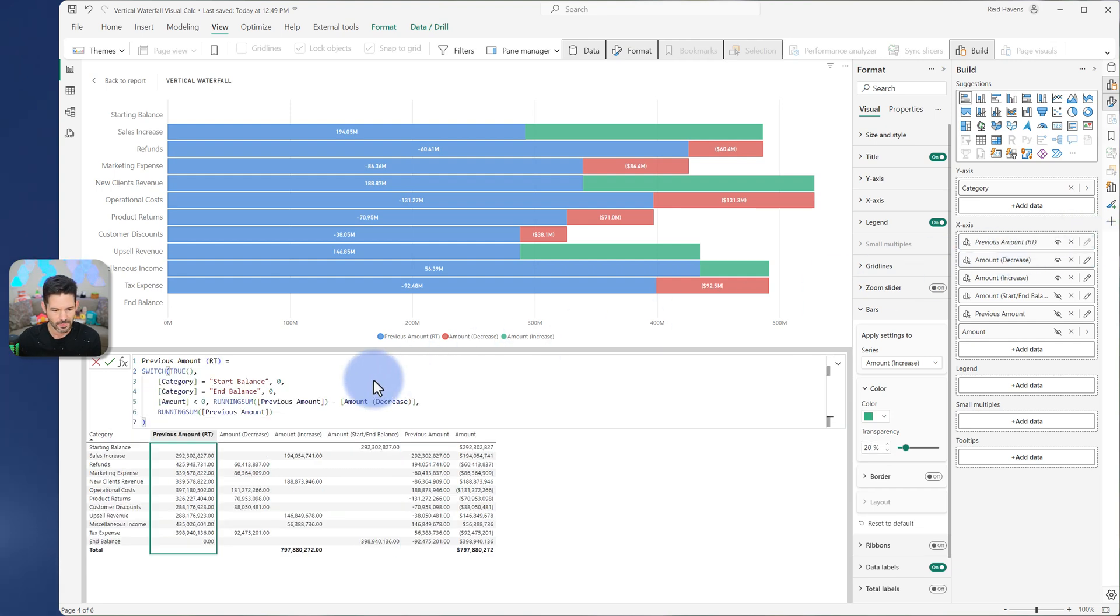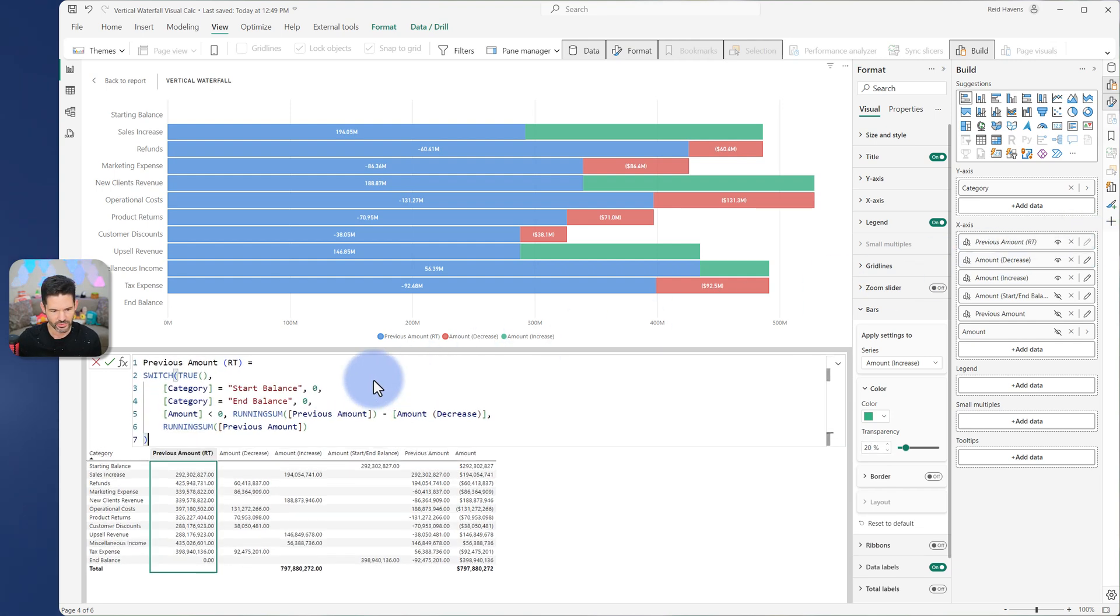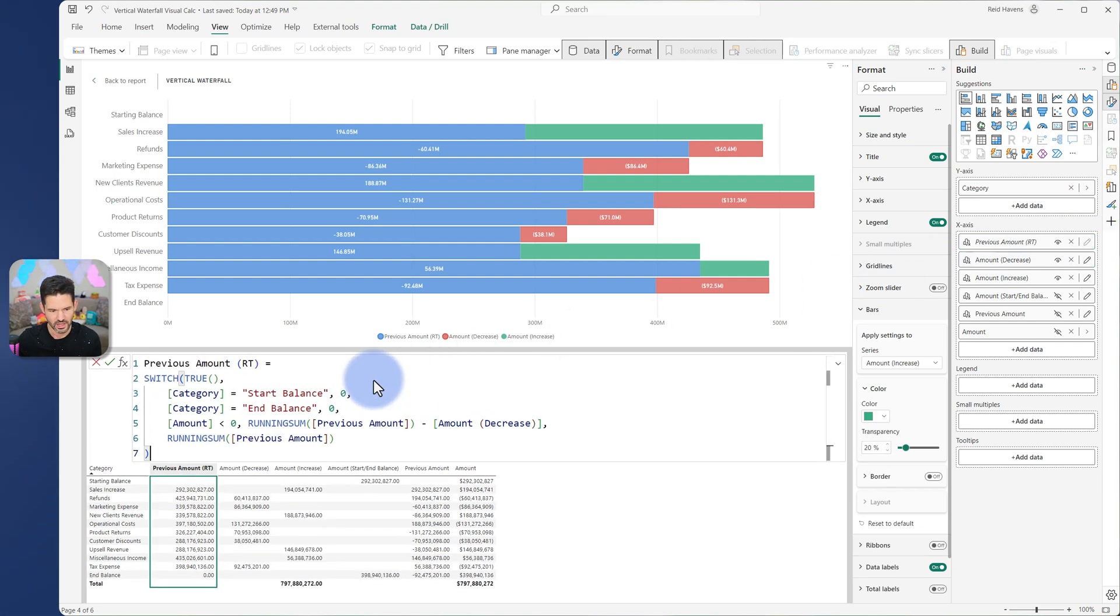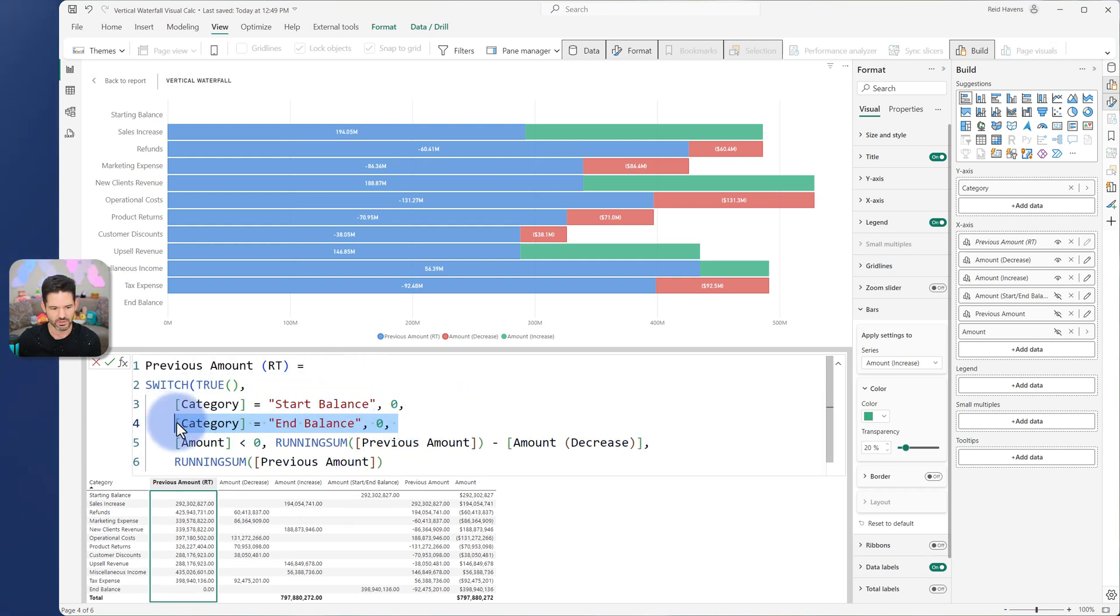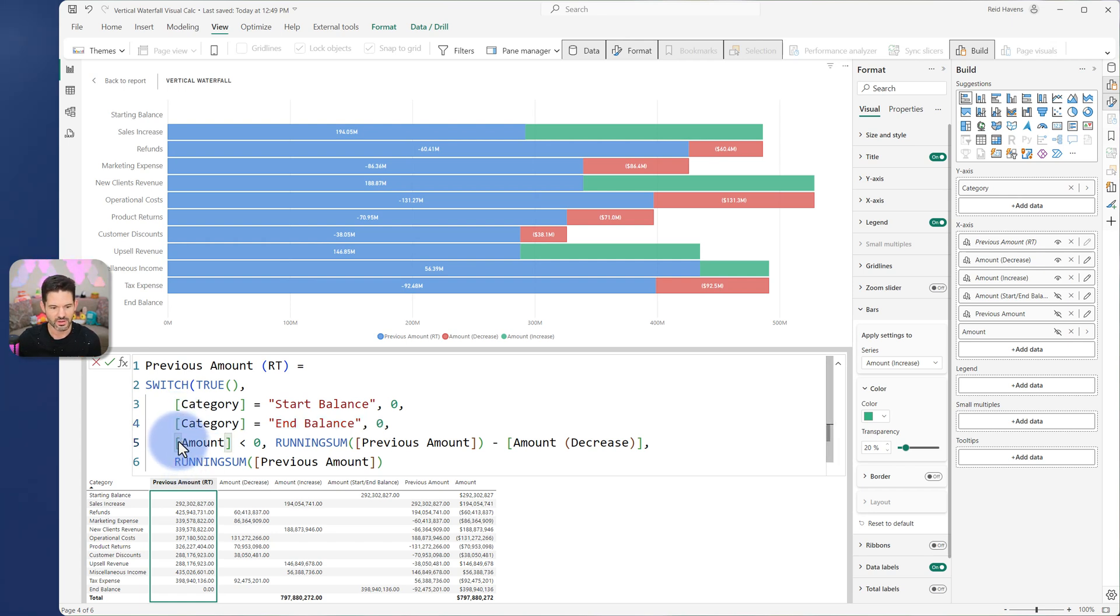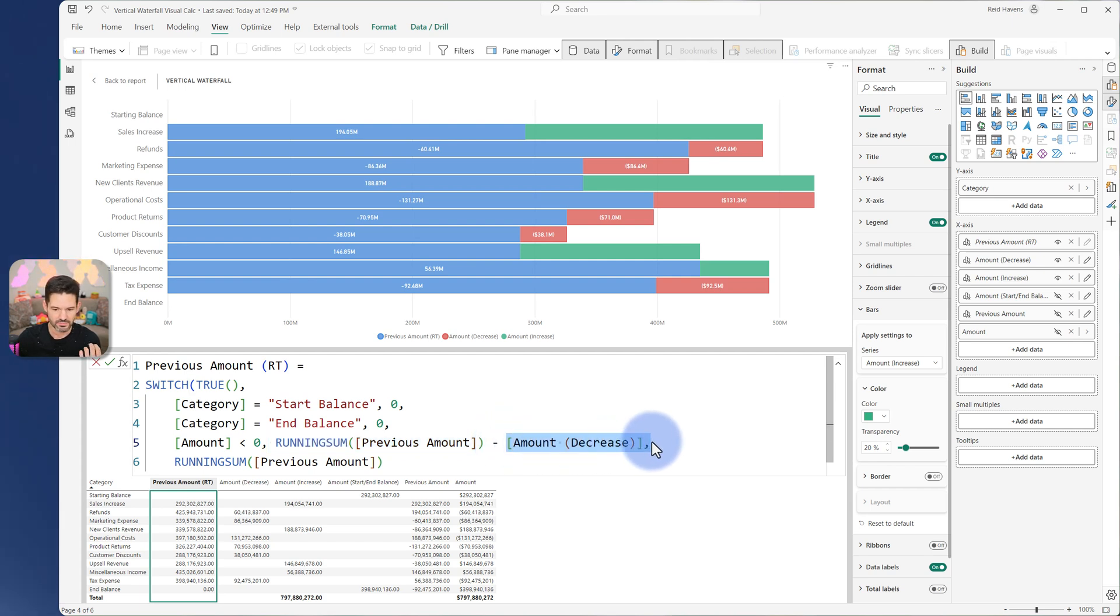But let's just look at the running total. So I'm going to go to edit. And we're going to look at the formula down here for the running total. So for my running total amount, I do not need it to show for my starting balance. So I zeroed those out. And then I did a calculation for this. So if the amount is less than zero for any section in here, meaning if there's a negative, it takes the running sum and it subtracts the actual absolute value, in this case, from my amount decrease. So it removes that.